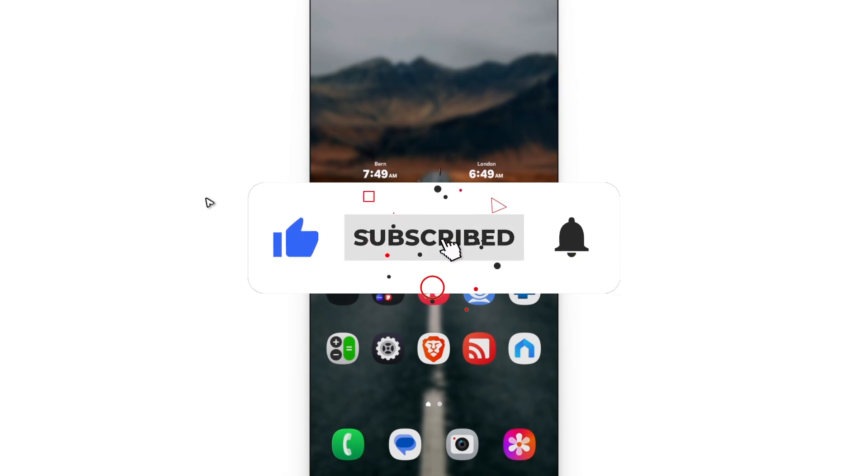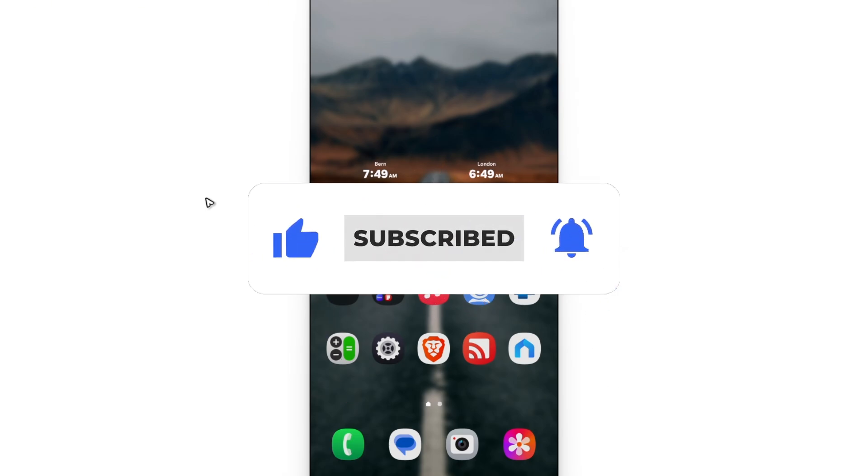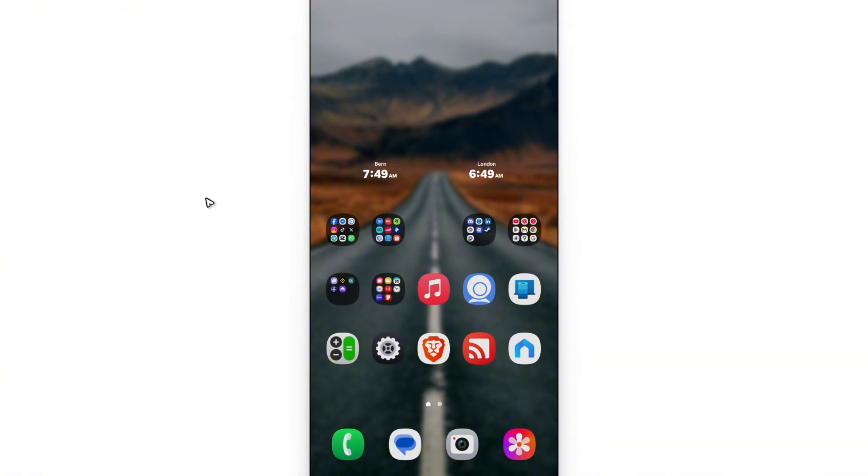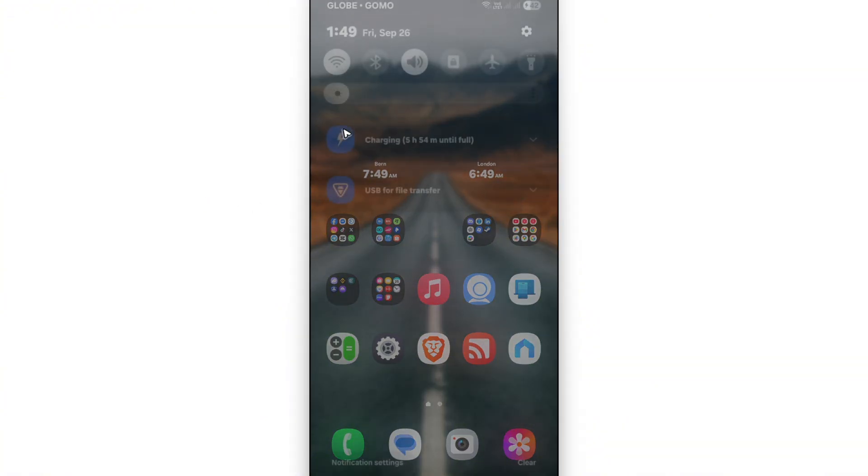If you find this video helpful, please do like and subscribe to the channel for more such tutorials. Now, locally, as you can see here, we have this local time.